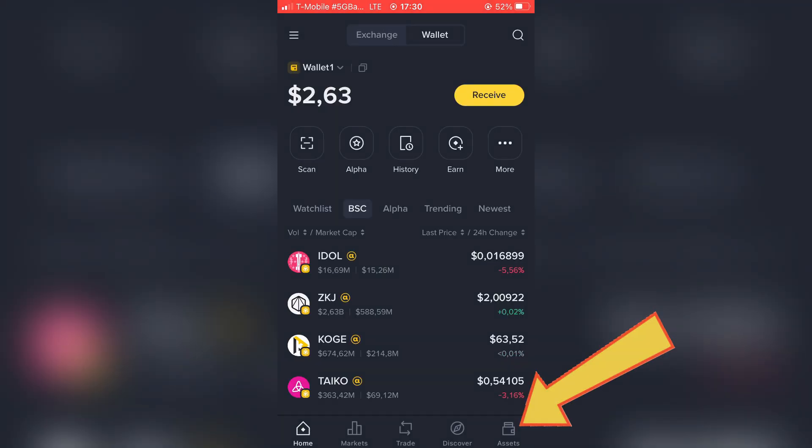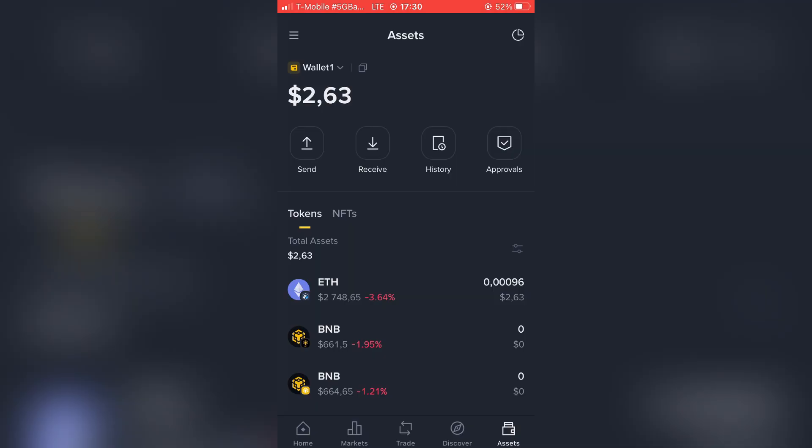Here you will also have to go to the Assets page. Choose which token you want to transfer.